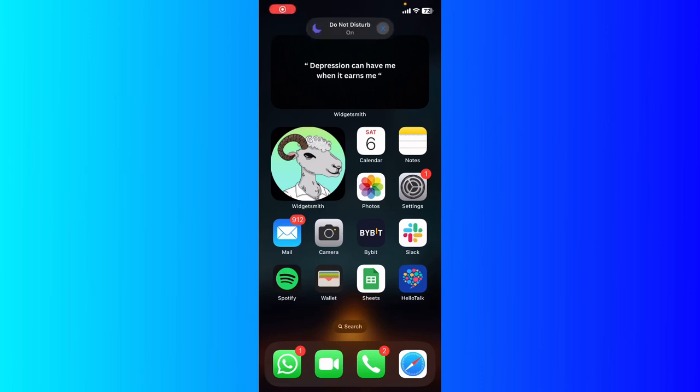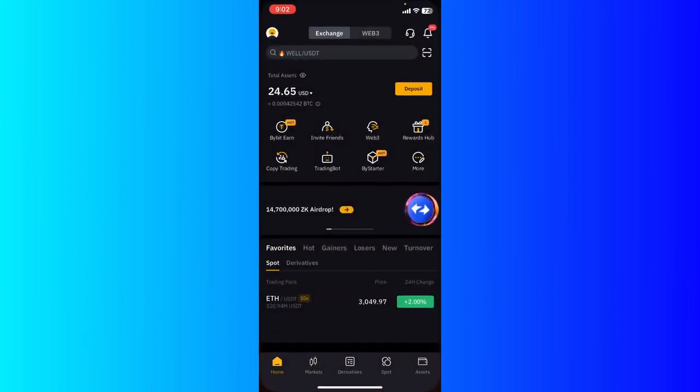Hey guys, how's it going? My name is Adam. Today I'm going to show you how to set up Google Authenticator on Bybit. So first of all, open up your Bybit app and what you're going to do is...